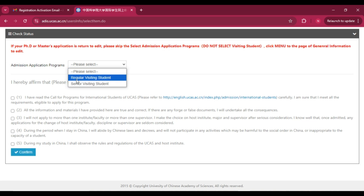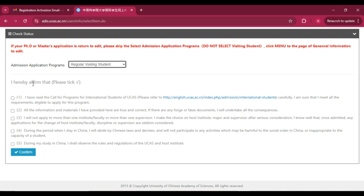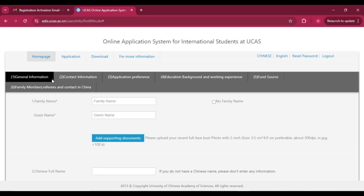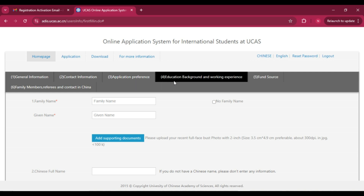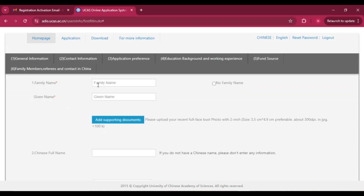Select your program type — regular or visiting student — and click 'Regular.' Agree to the terms and click 'Confirm.' Now you'll enter your data across several sections: general information, contact information, application preference, education background, fund source, family members, referees, and contact in China. Start by entering your family name then your given name.